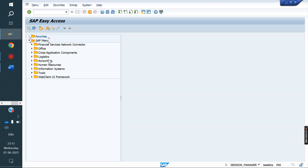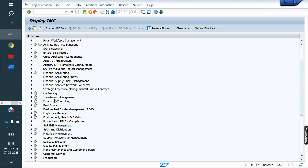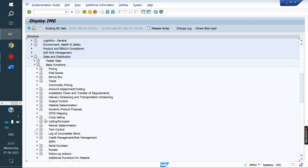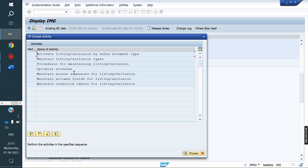Both ways we can do — either Listing or Exclusion. Now we have to do the configuration for that. Go to SPRO, IMG screen, Sales and Distribution, Basic Functions, Listing and Execution.